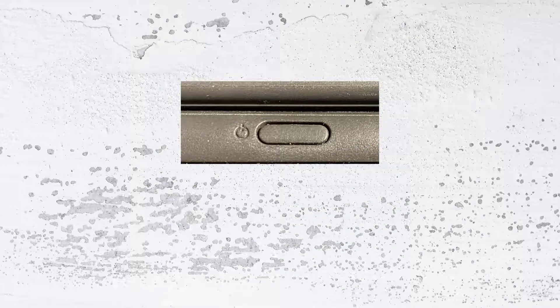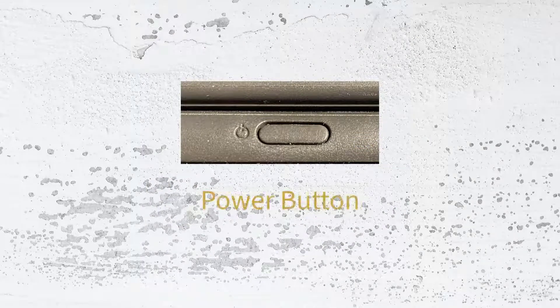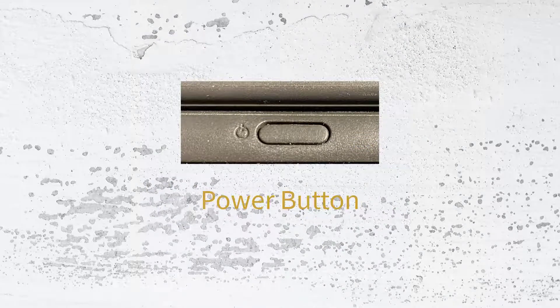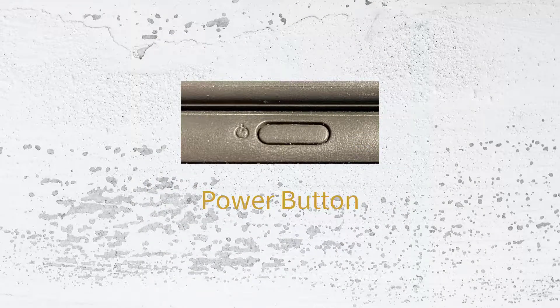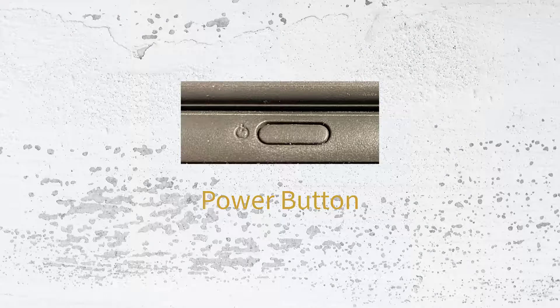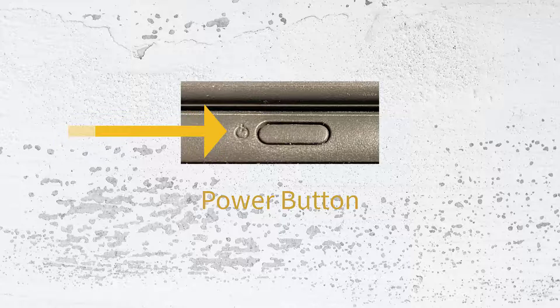Some Chromebooks power on as soon as you open the lid. For others, you'll need to locate the power button. The power symbol is located next to the button. On some Chromebooks, this is on the side of the Chromebook, and for some, it is in the keyboard.